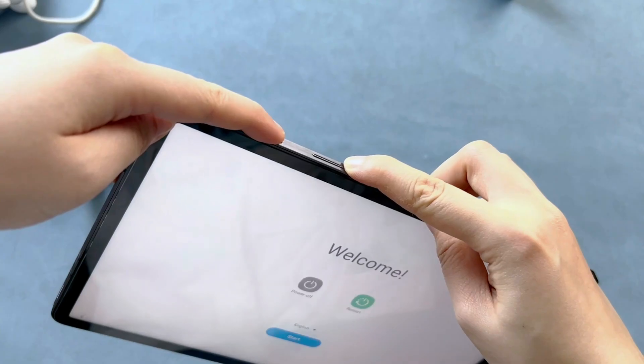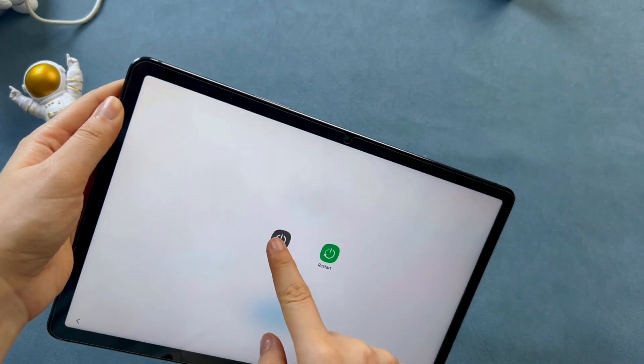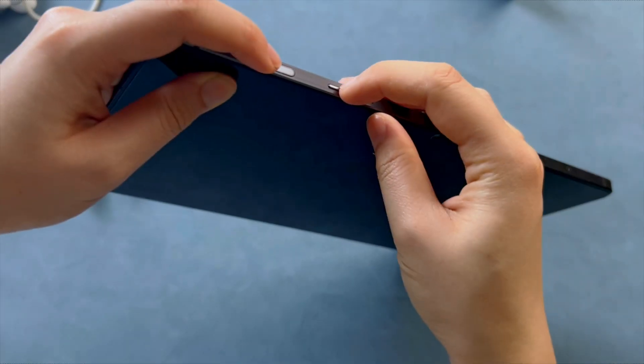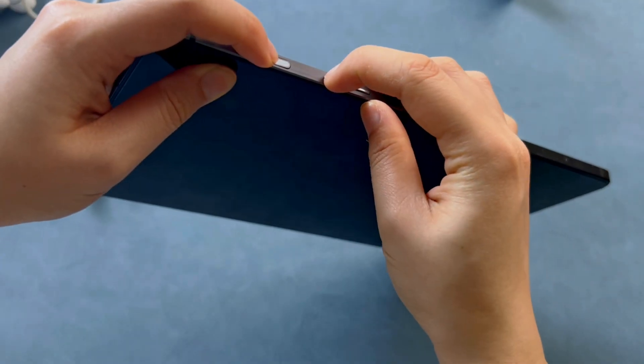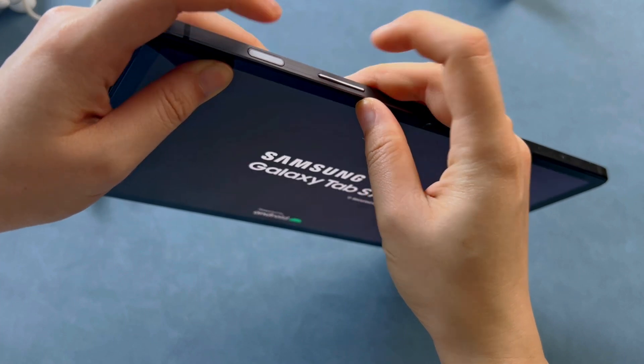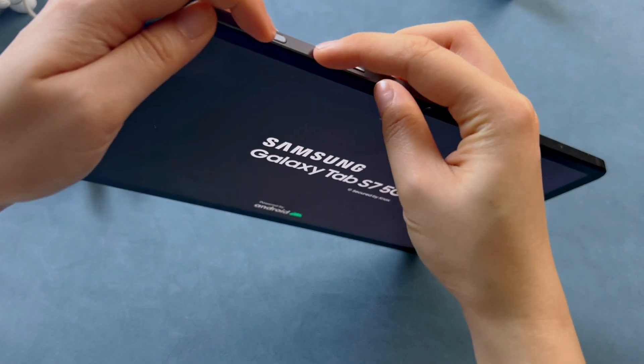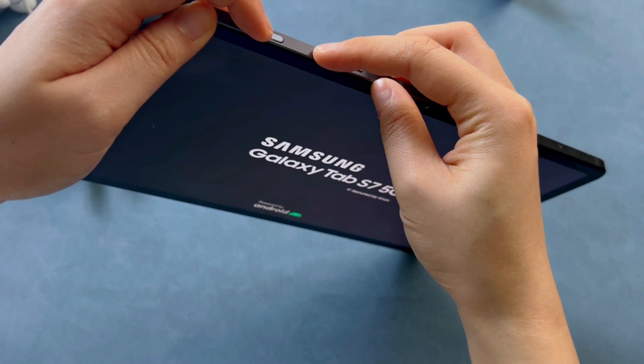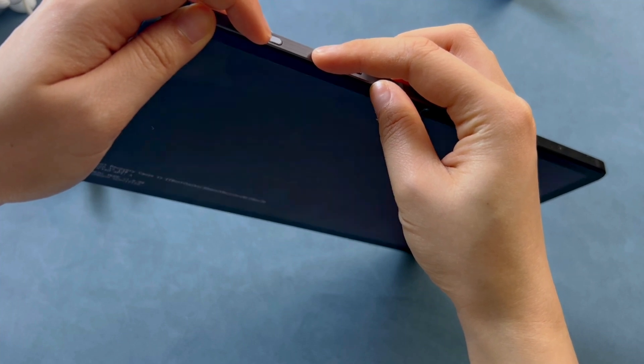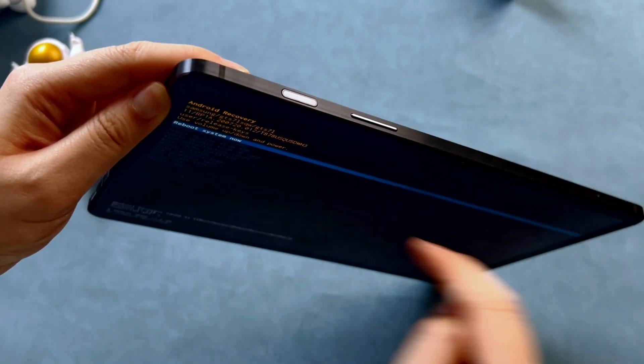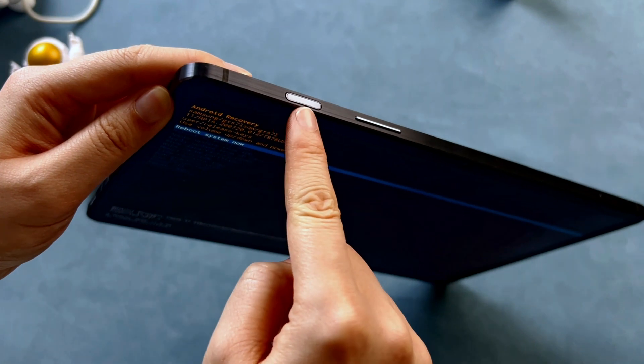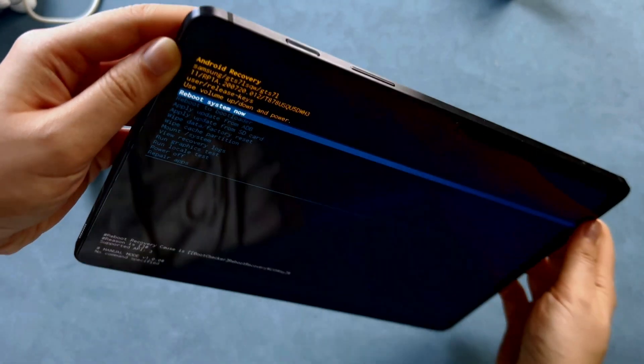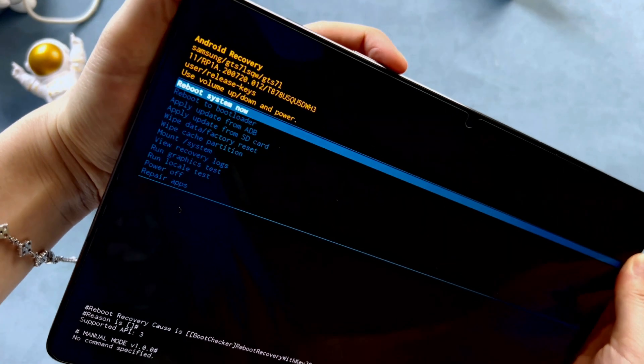If Samsung tablet keeps freezing or Samsung tablet safe mode won't turn off, you should enter recovery mode to get rid of system bugs and glitches. Firstly power off your tablet. Then press and hold the home button, power button and volume up button simultaneously until you see the recovery mode screen. If your device does not have a home button, hold down the volume up and power buttons instead.